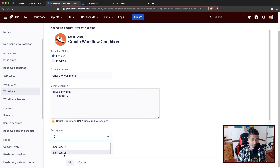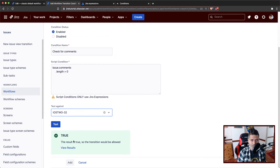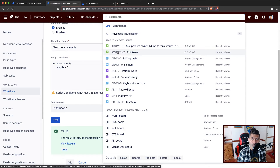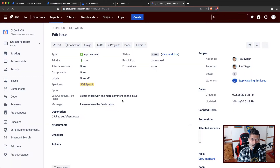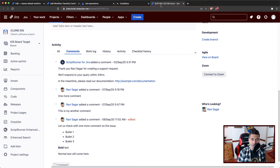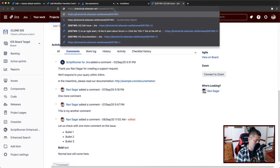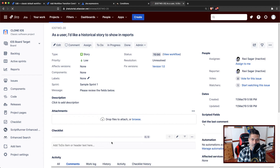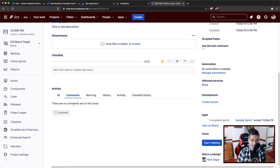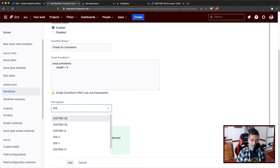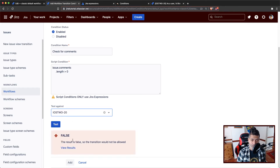We can test it for iOS 232. If you have this issue and click on the test button, it will show you a result which is all green — it means that this particular issue has some comments. Let us validate by looking at iOS 232. I think this particular issue has comments. Good. Let us look at something else, maybe iOS 220. So do we have any comments? There are no comments yet on this issue. So if I use iOS 220 on my condition and test it, it is false. So it seems like it should work.